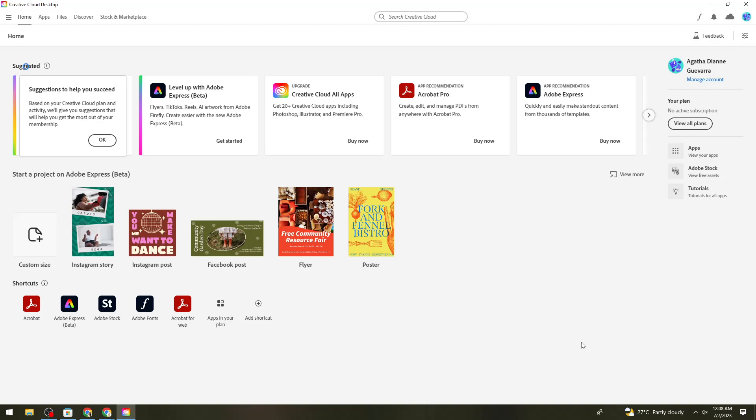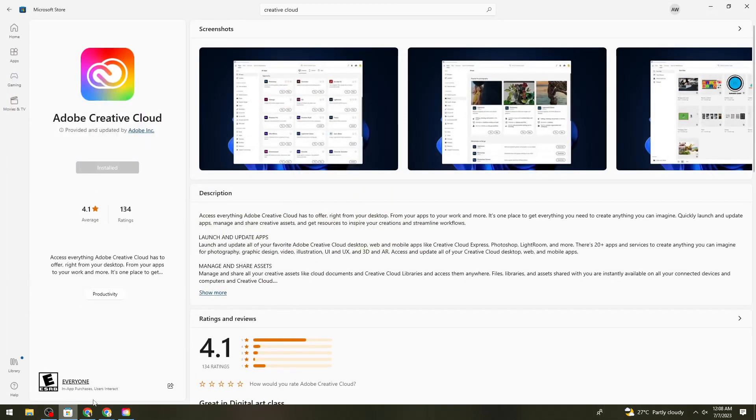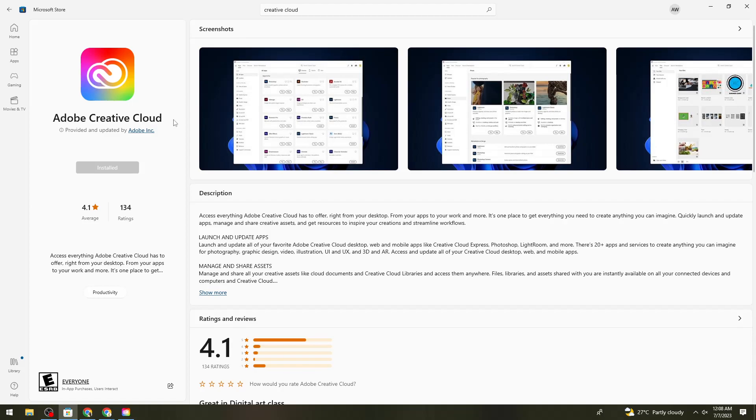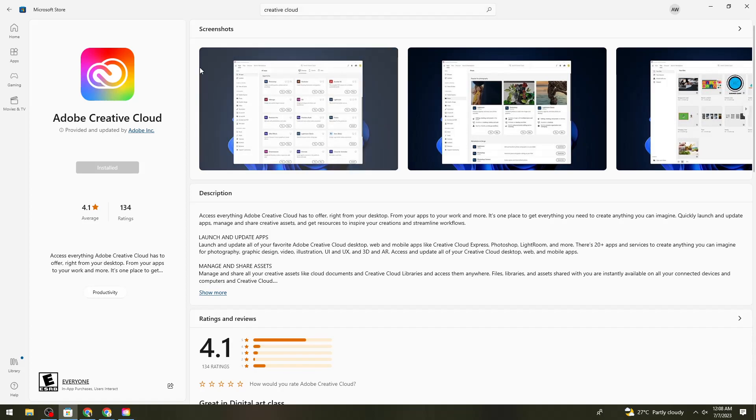First, make sure you have the Creative Cloud desktop application on your computer. You can install this software from the Microsoft Store. Just open your Microsoft Store and search for Adobe Creative Cloud.